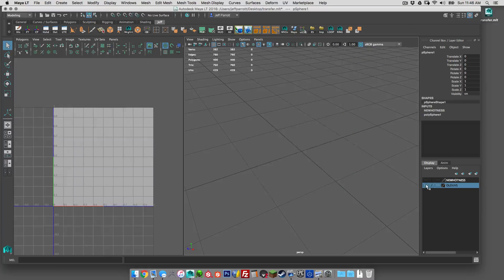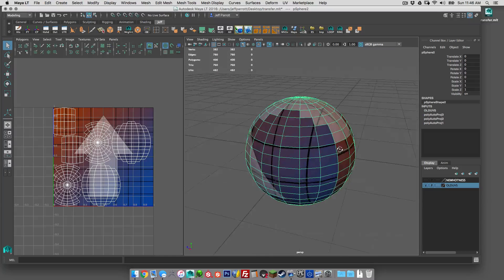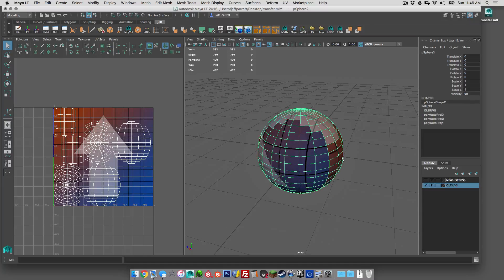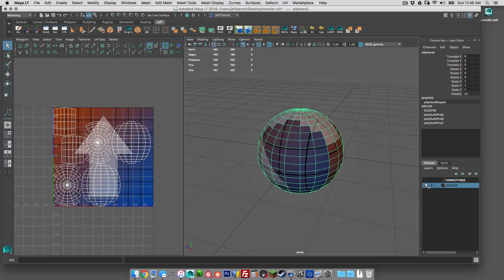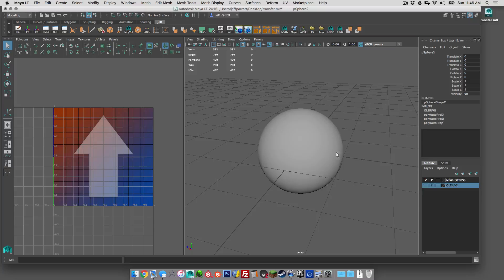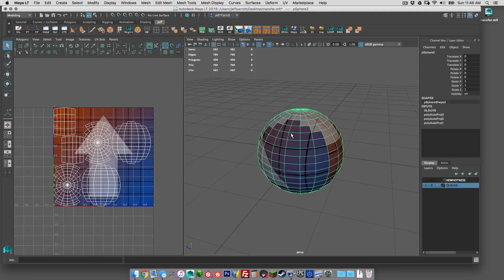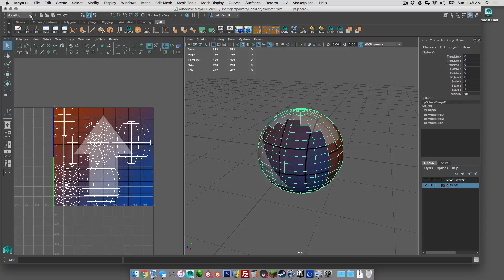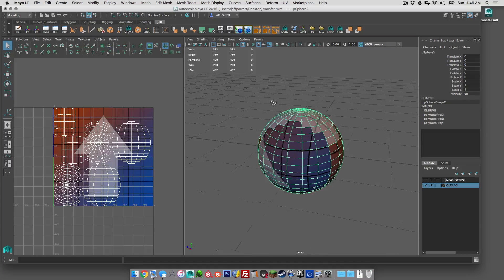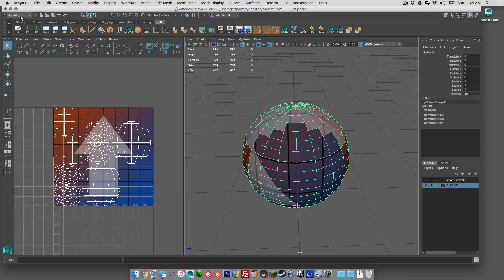So what I want to do now is transfer this diffuse. Maybe this is a finished object, basketball or something, and we want to transfer that onto this. So it's pretty easy to do in Maya 2016, it's just changed a little, the buttons and the options are a little different so let's just cover that.